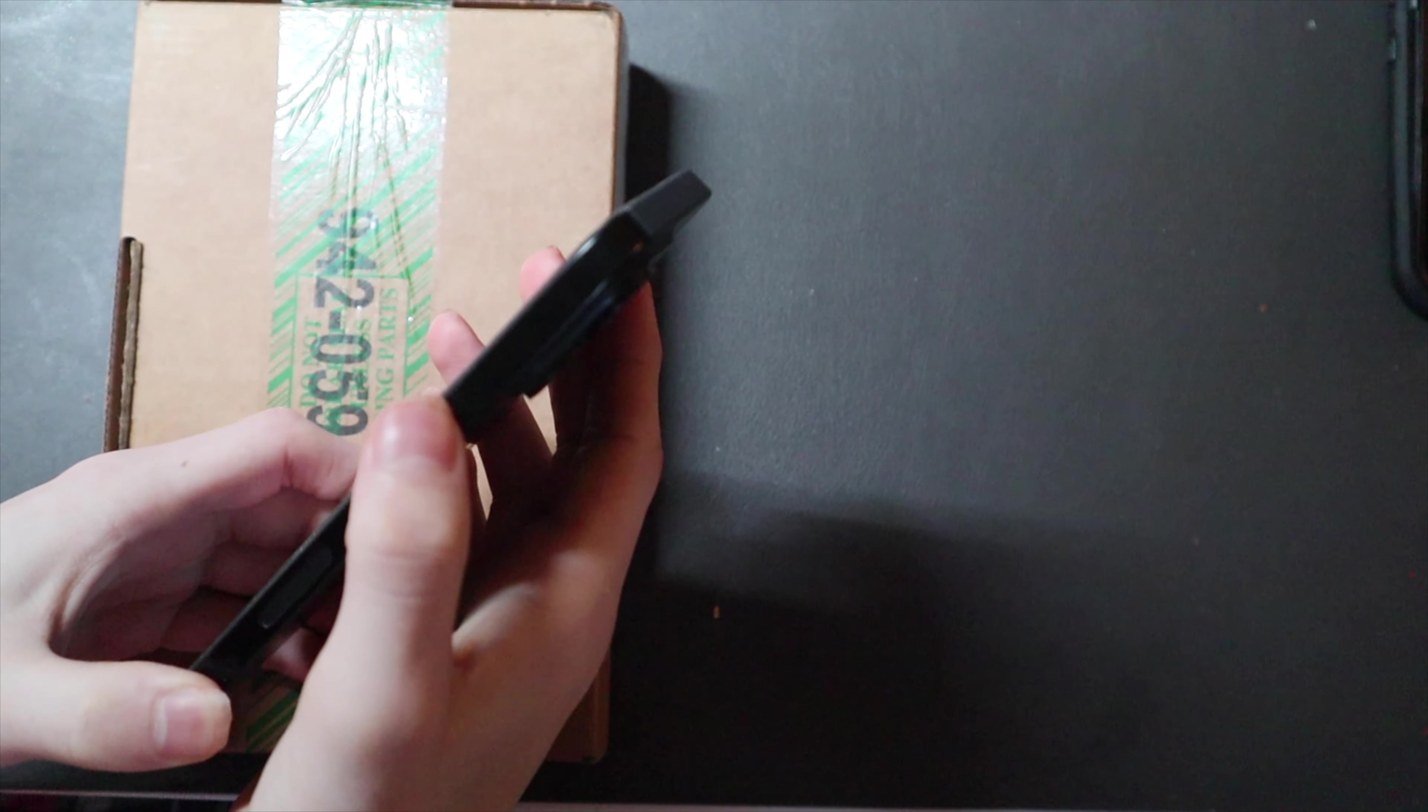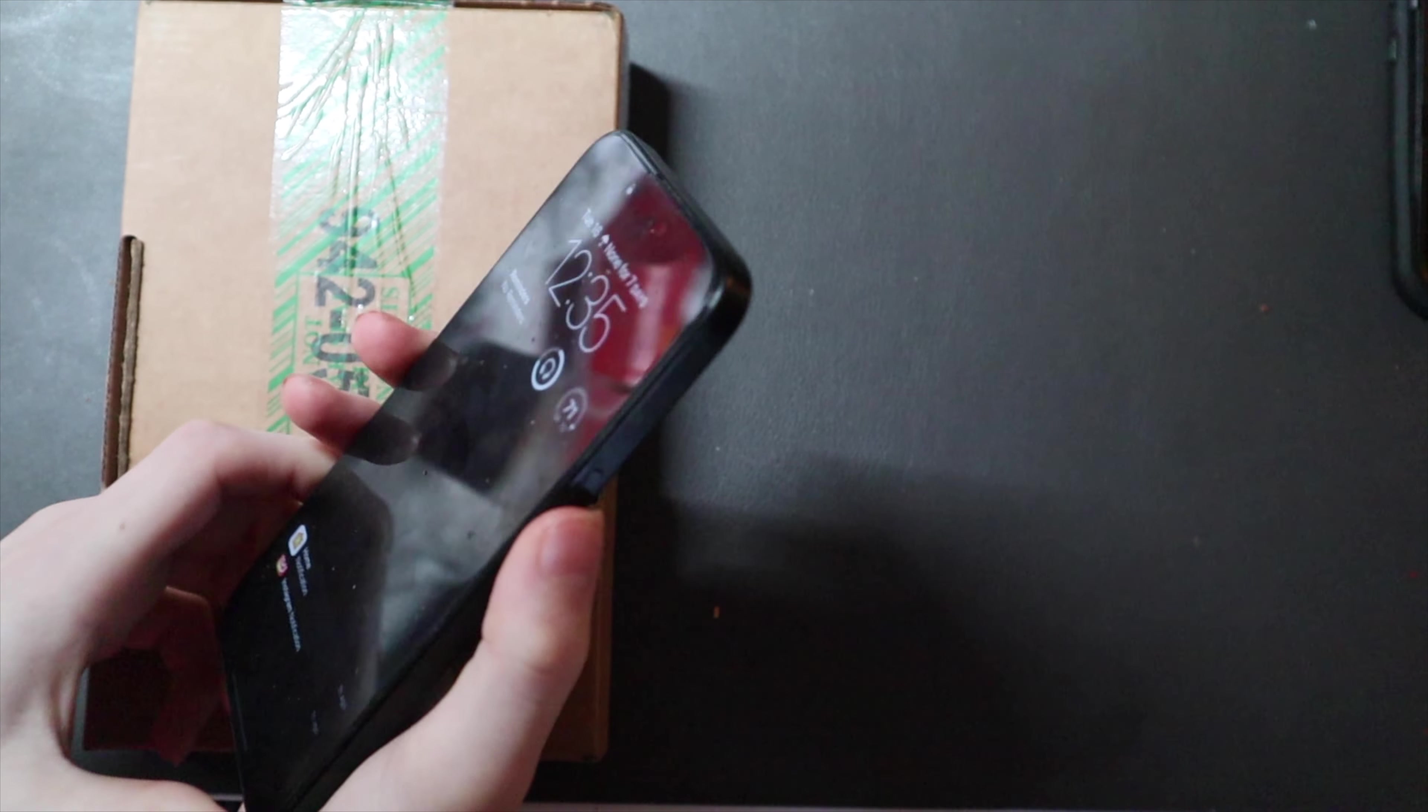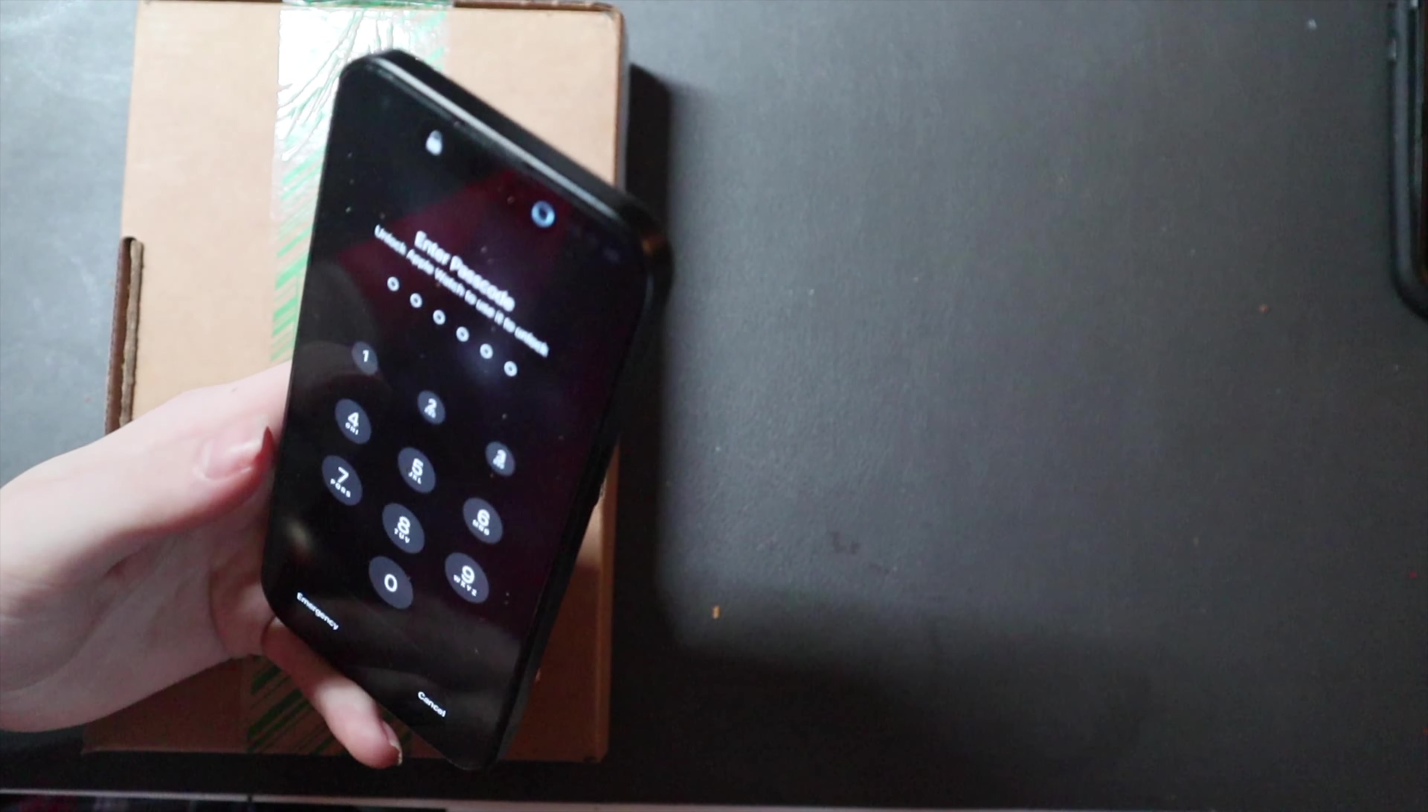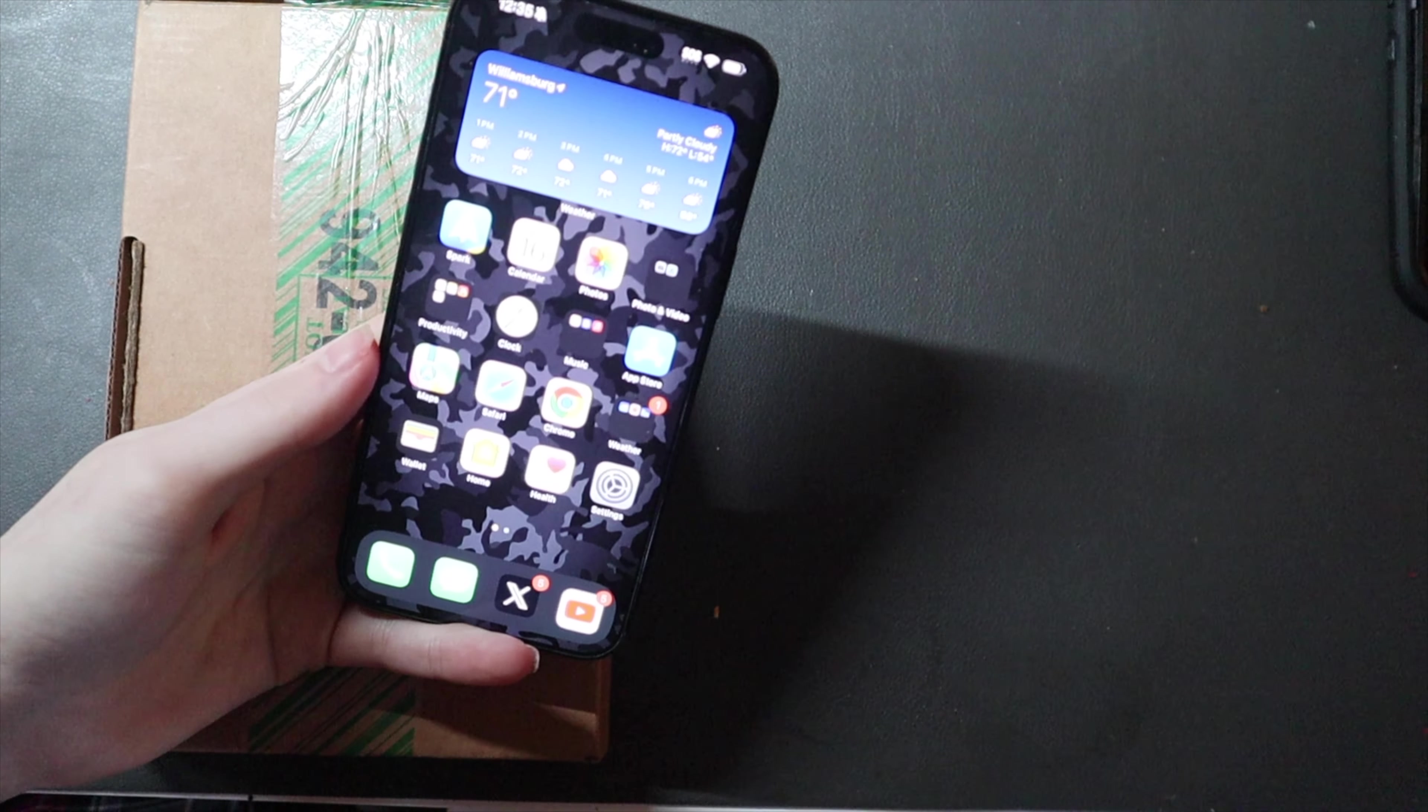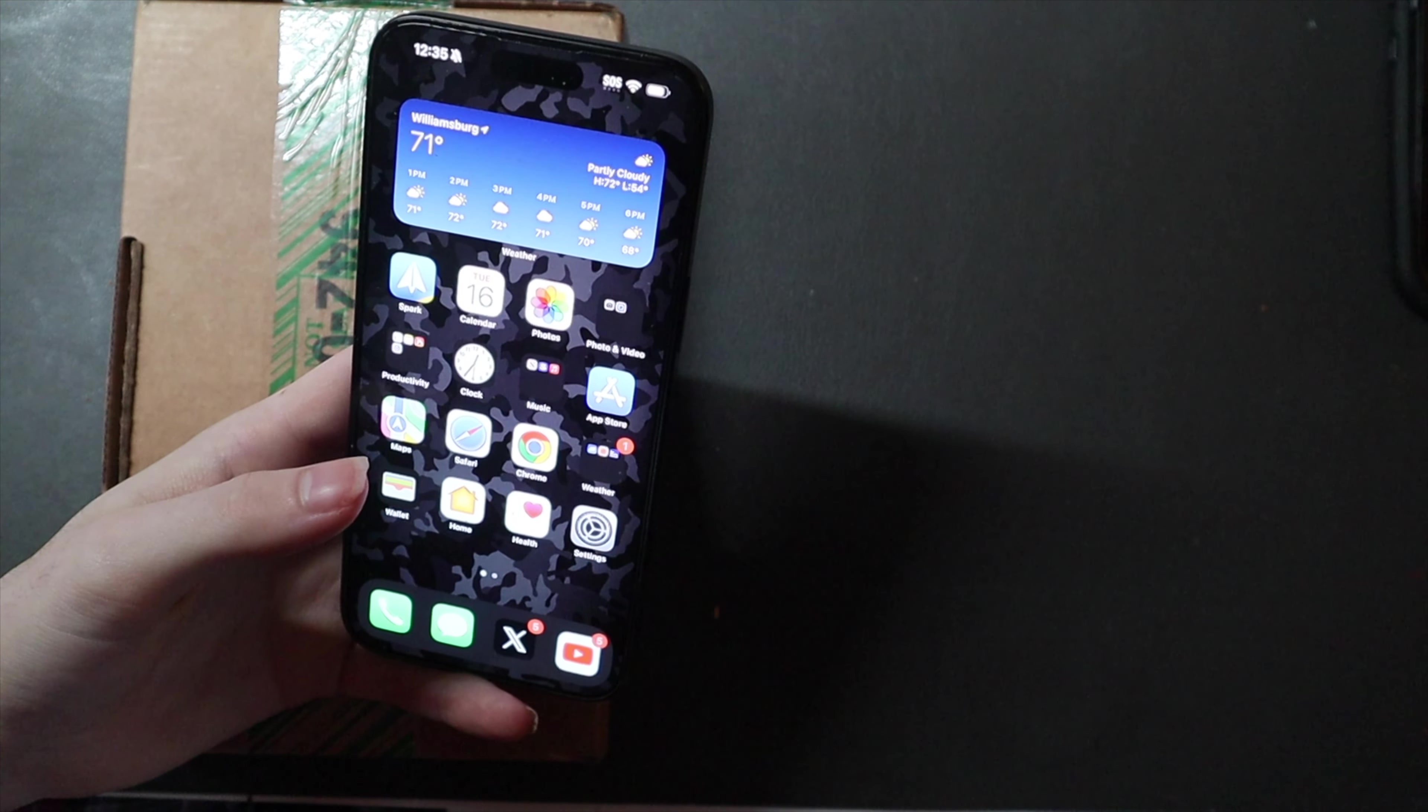So Apple did say to send it in for repair. Sometimes after you hit the button a couple times, it will kind of come back, and then it goes back to, if you have the phone sitting, it'll go back to just being very mushy.